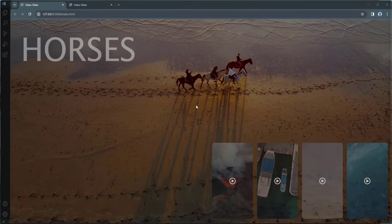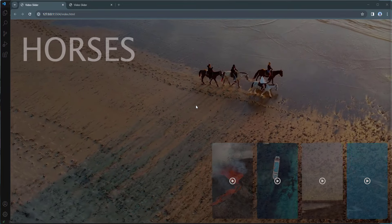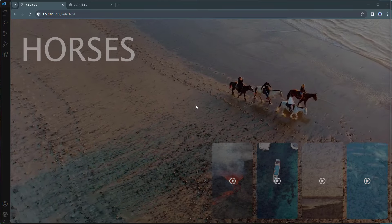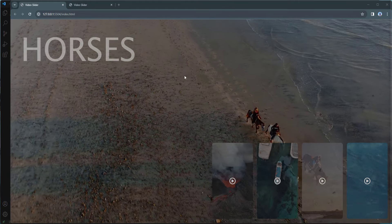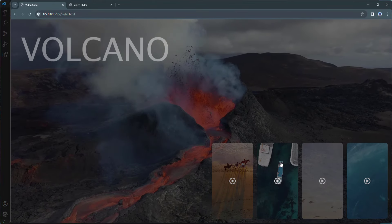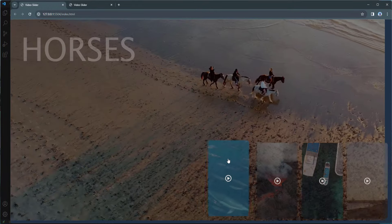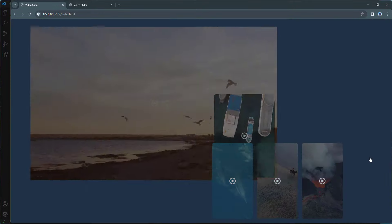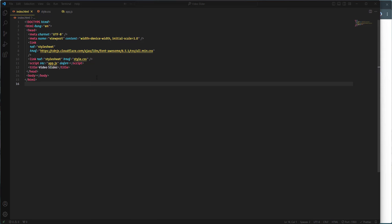Hey everyone, welcome back to our YouTube channel. In this video we're going to create a video slider using HTML, CSS, and JavaScript. We have the main video playing on the page spanning the entire screen, alongside a heading indicating which video is currently playing. Below you'll find four smaller videos, each playing as well. Clicking on any of them will switch the main video and update the heading accordingly. Before we begin building, please remember to like this video, subscribe to our channel, and hit the notification bell.